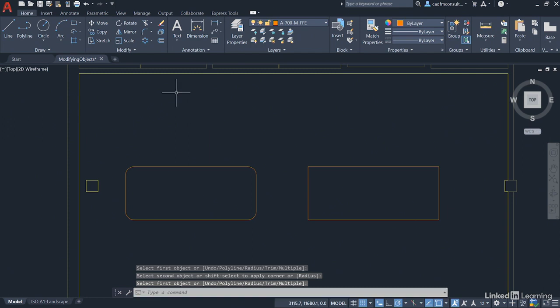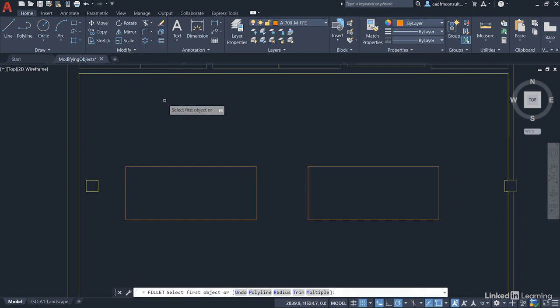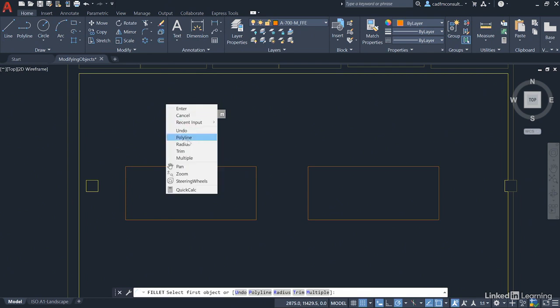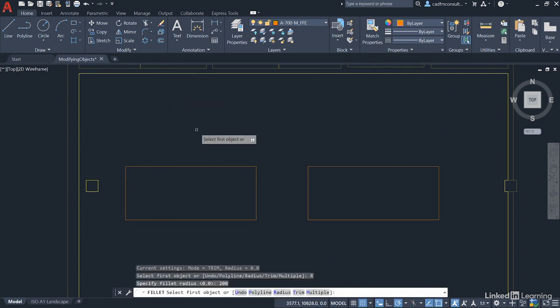So I'm going to undo what I've just done. And I'm going to go back up to the Fillet command. Come into the drawing area and right-click and select my radius again and set it to 200 again and press Enter.